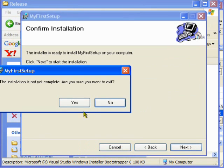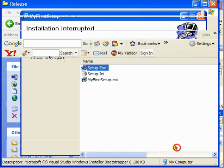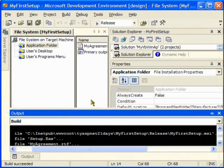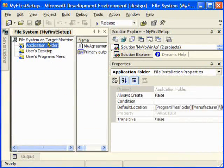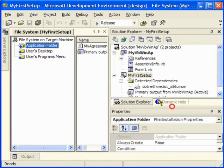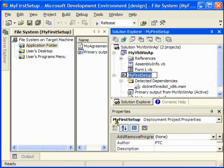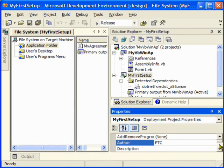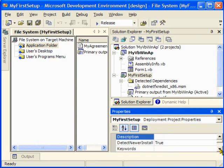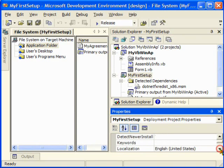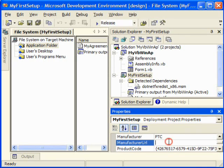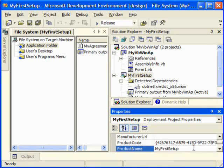And one more thing, you can always give a name for your setup file. For example, you can give it any name that you want, you can give it a description that you want. You can have your URL here and this is the product code of your application.